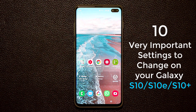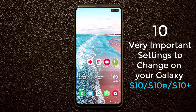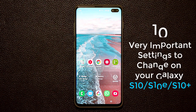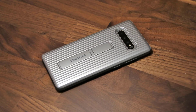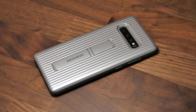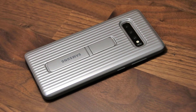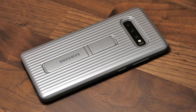In today's video I'll share 10 very important settings that you need to change or tweak on your Samsung Galaxy S10. These settings will help you secure your phone, boost its performance, and also help with time management. If you're wondering what case I'm using for my Samsung Galaxy S10, see the link in the description box below — this is an official Samsung case.